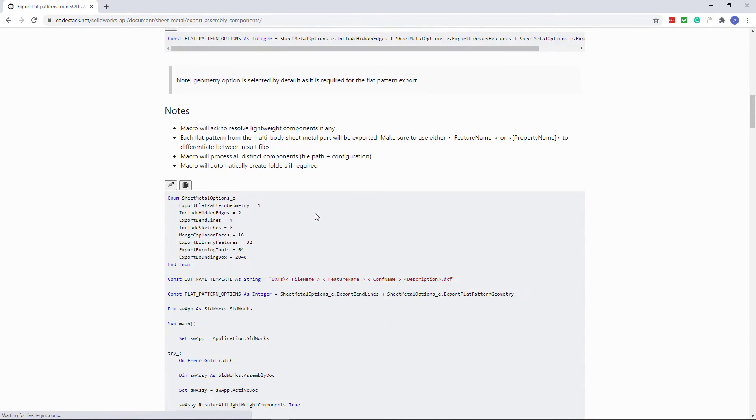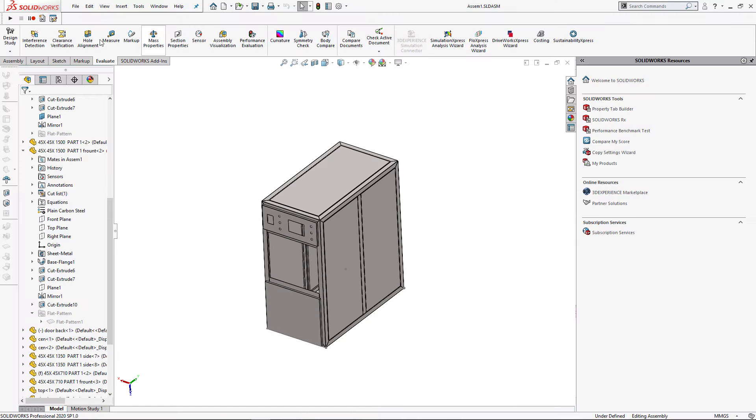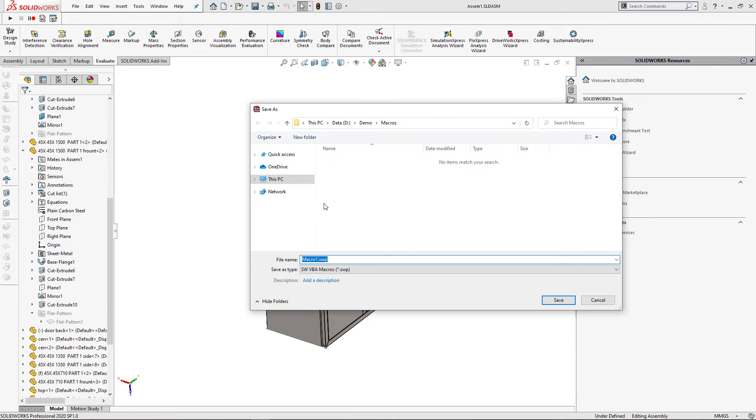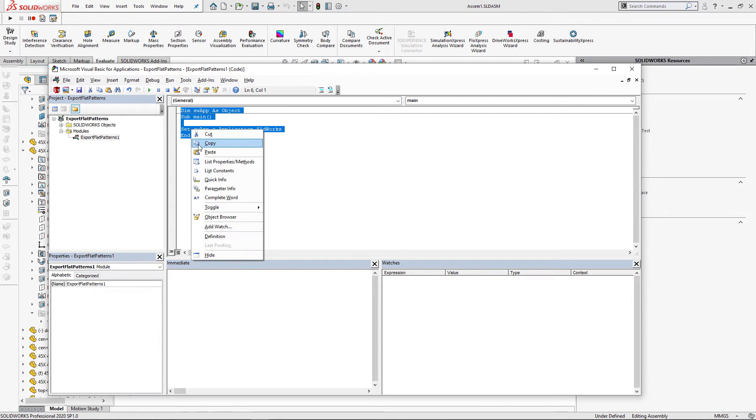You can read the instruction of how to set up this macro. For now I'm just going to copy the code, activate SOLIDWORKS, create new macro, specify some name and paste the code.